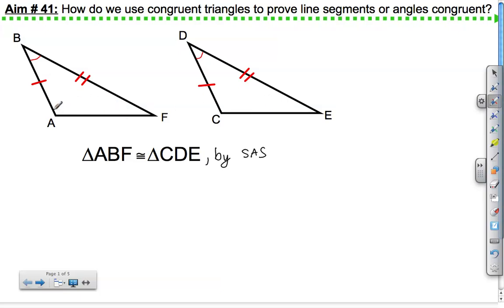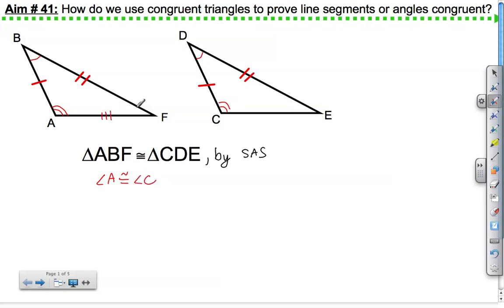We call that corresponding parts. For example, angle A would be congruent to angle C. AF would be congruent to CE, and angle E would be congruent to angle F, because they are corresponding parts of congruent triangles.